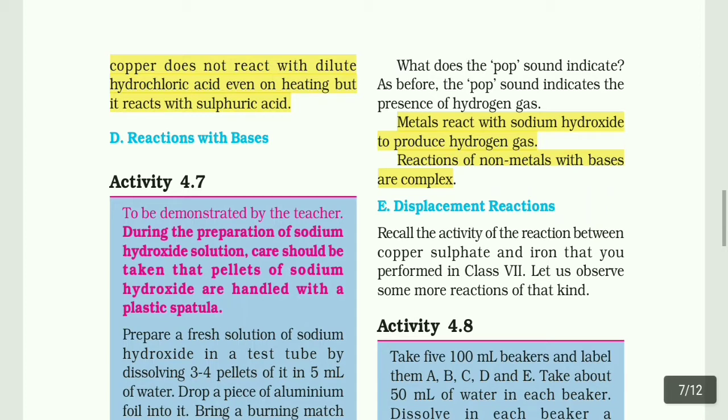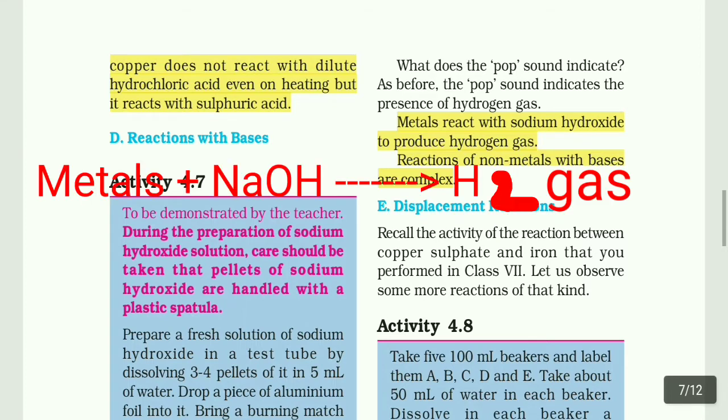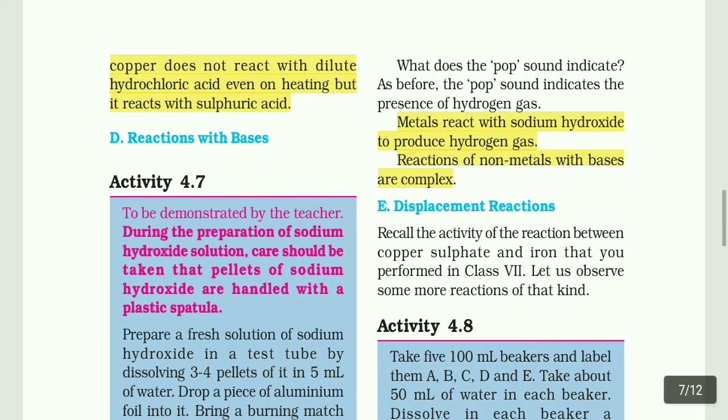Metals react with sodium hydroxide to produce hydrogen gas. Reactions of non-metals with bases are complex. Metals can be converted into sodium hydroxide and hydrogen gas, while non-metals can also react with sodium hydroxide, making the reactions complex.